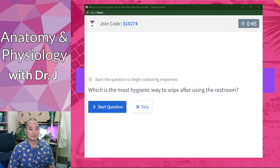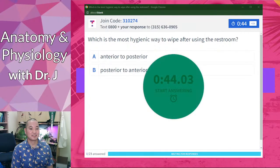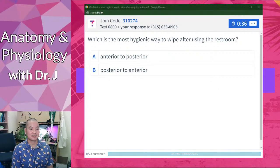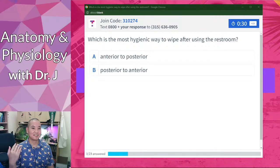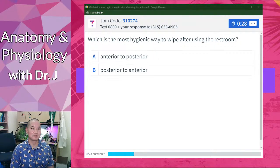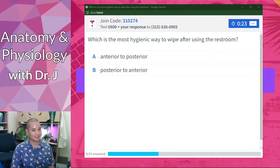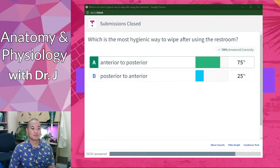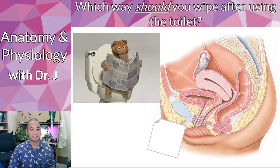Speaking of toilet paper, which is the most hygienic way to wipe after using the restroom — front to back or back to front? Anterior means front, posterior means back. The recommended way in terms of hygiene is to go from anterior to posterior, front to back.